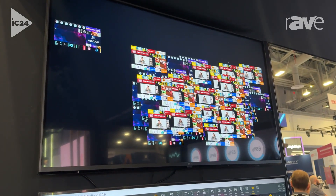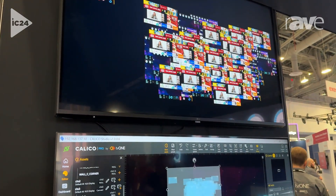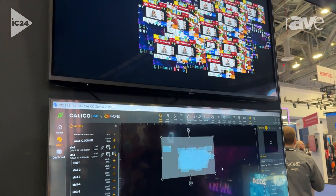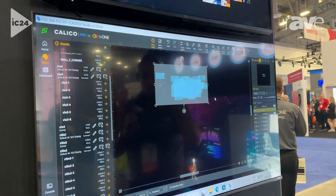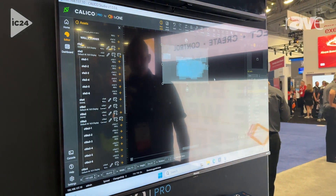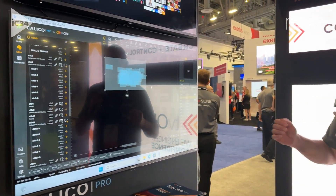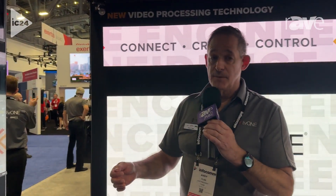The software is extremely easy to use. It will be available when we launch the product, and we will be shipping this product by September — we're very excited about it. You'll be able to find out more at tv1.com under the product Calico. Again, this is Andy Fliss with TV1. Thank you.